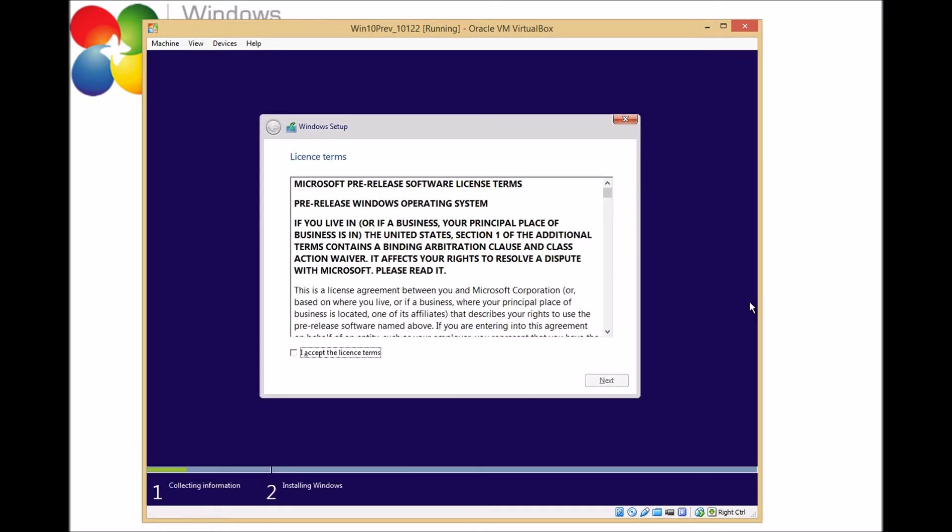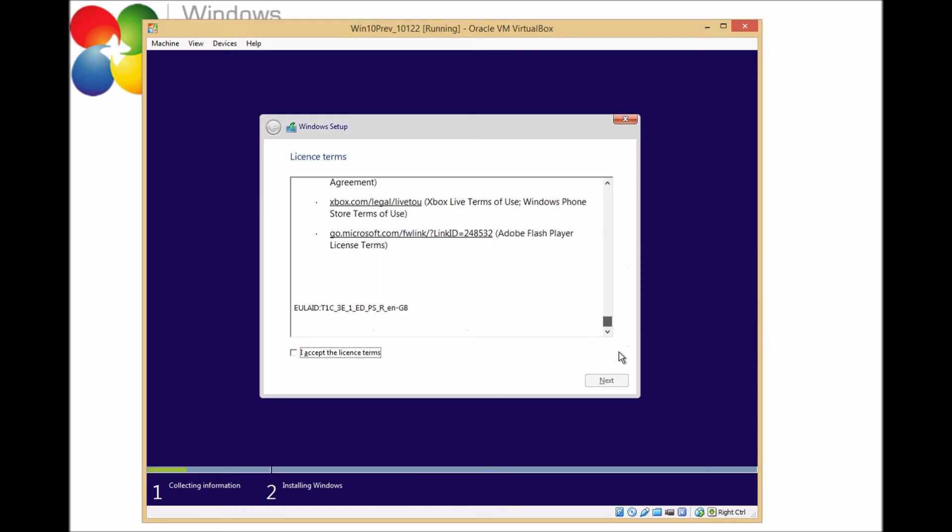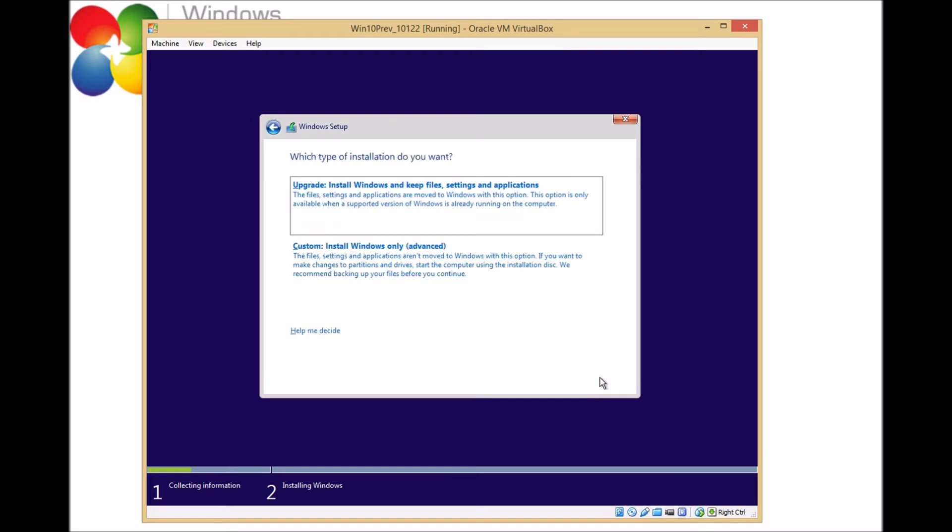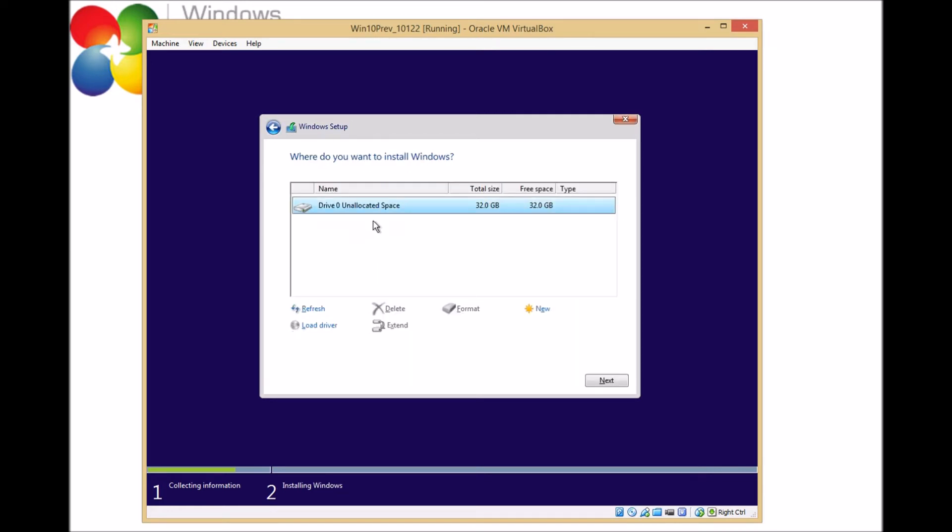So now we get the normal pre-release license terms to agree to. So you can read those if you want, and then if you want to, you can accept the license terms. Now we just need to pick where to install it, and we're going to make a custom installation. We're going to choose the unallocated space, which is all there is on this virtual machine. And then click next.